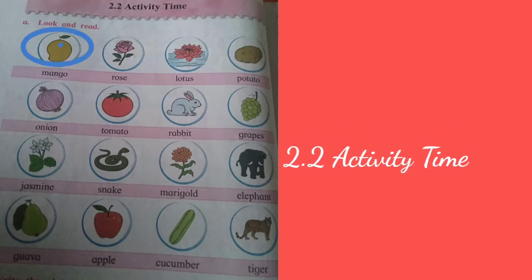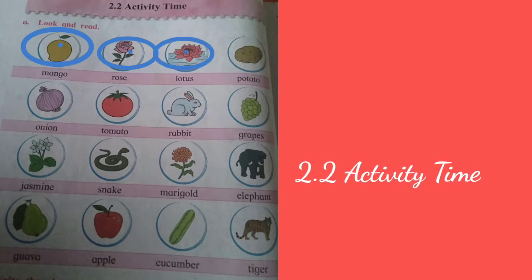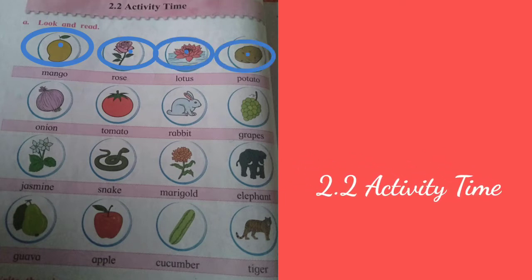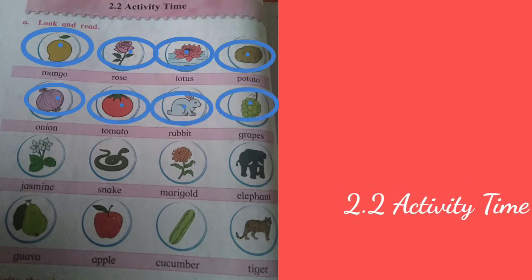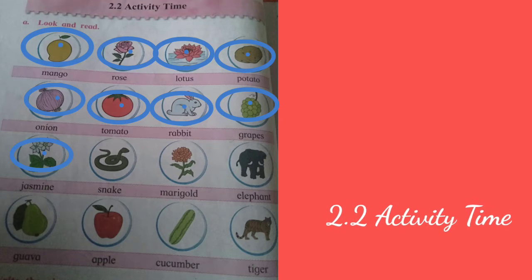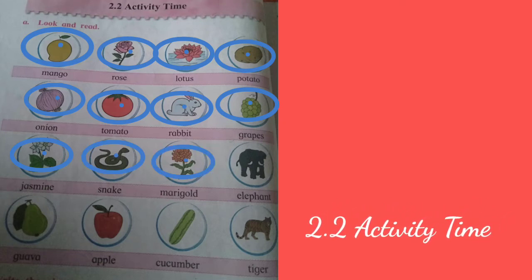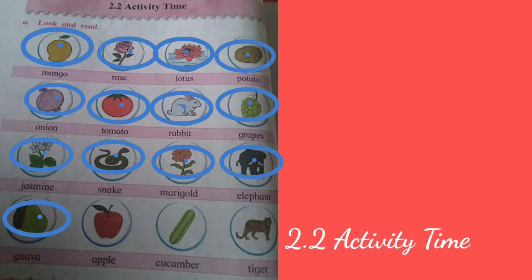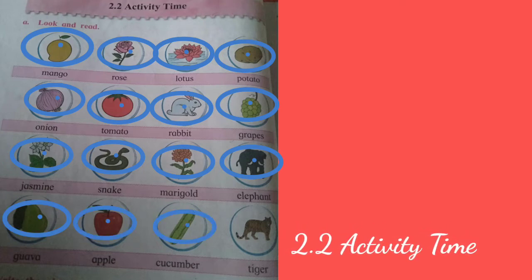Mango, rose, lotus, potato, onion, tomato, rabbit, grapes, jasmine, snake, marigold, elephant, goa, apple, cucumber, tiger.